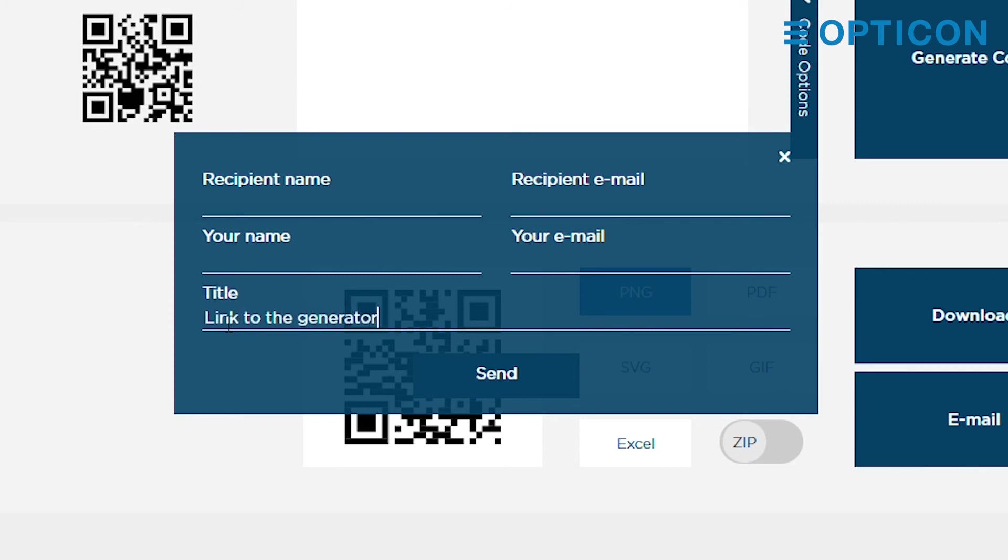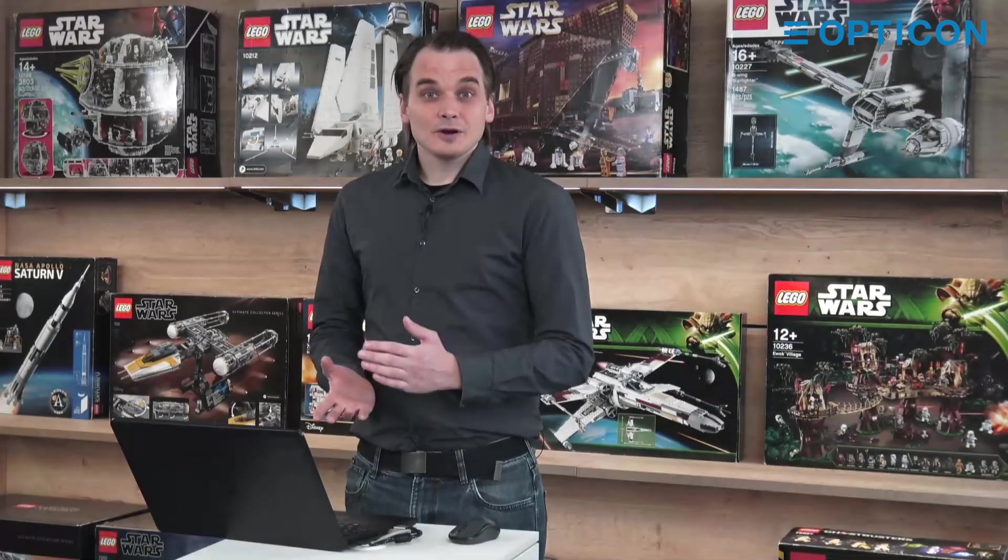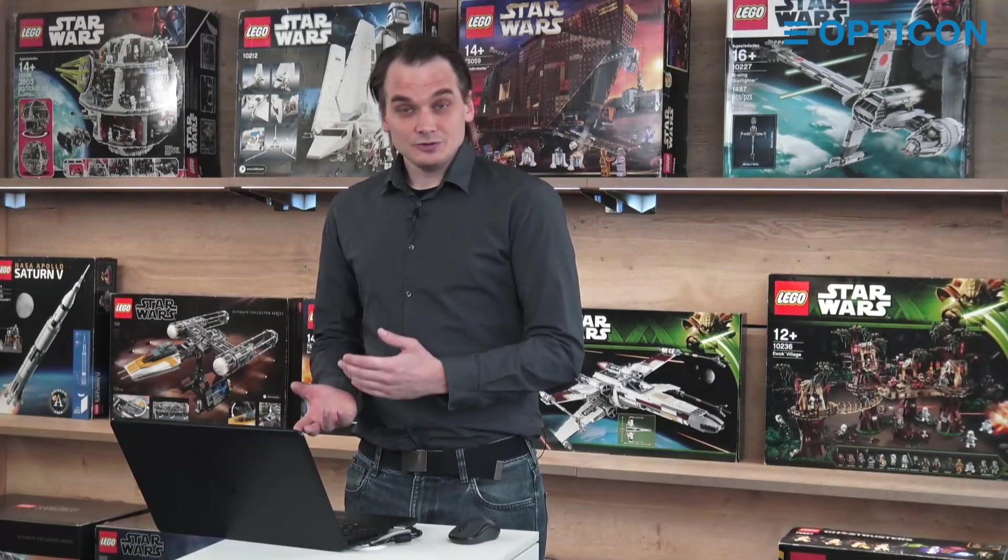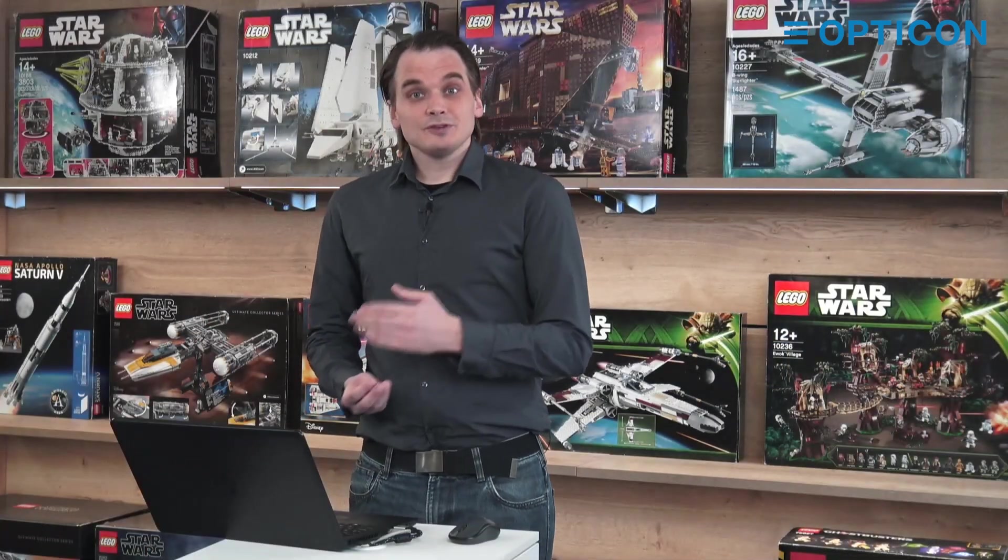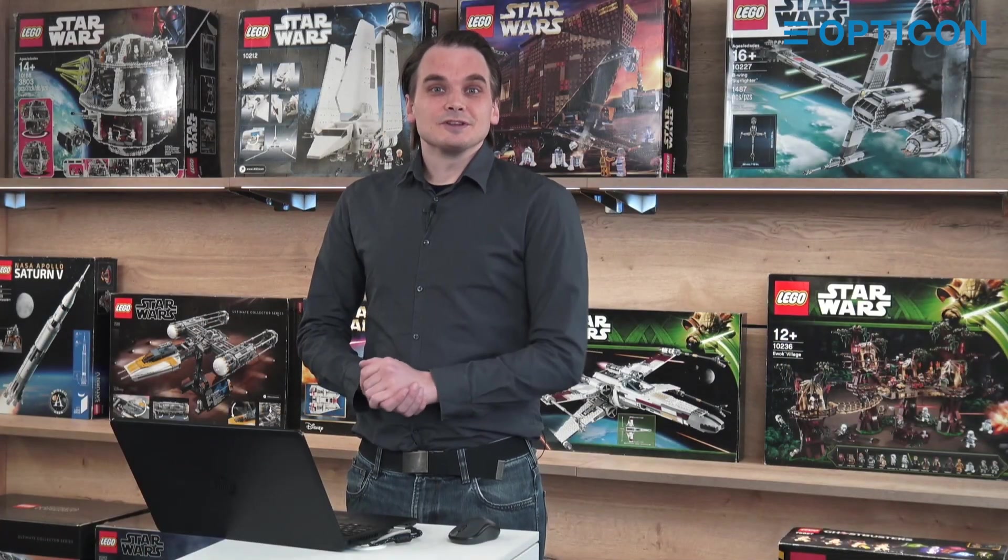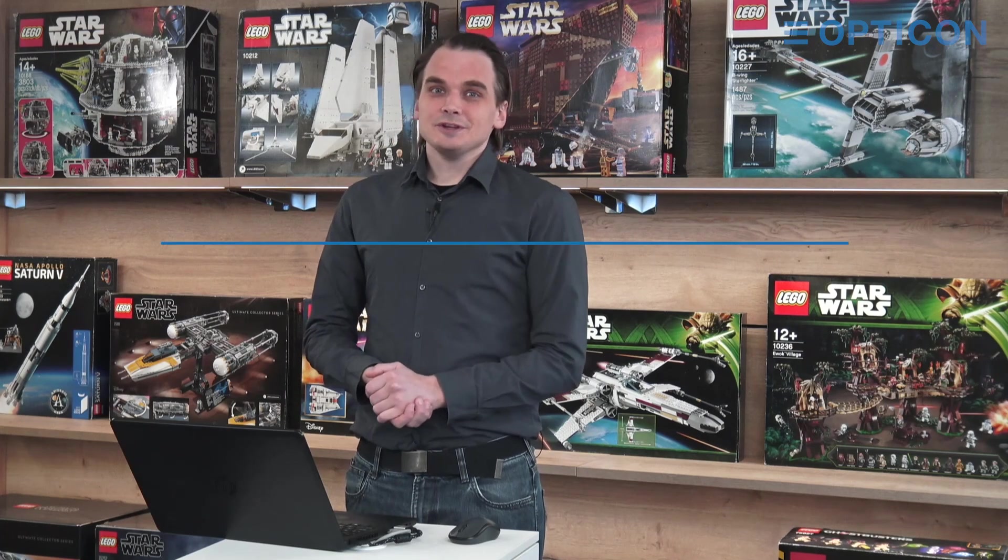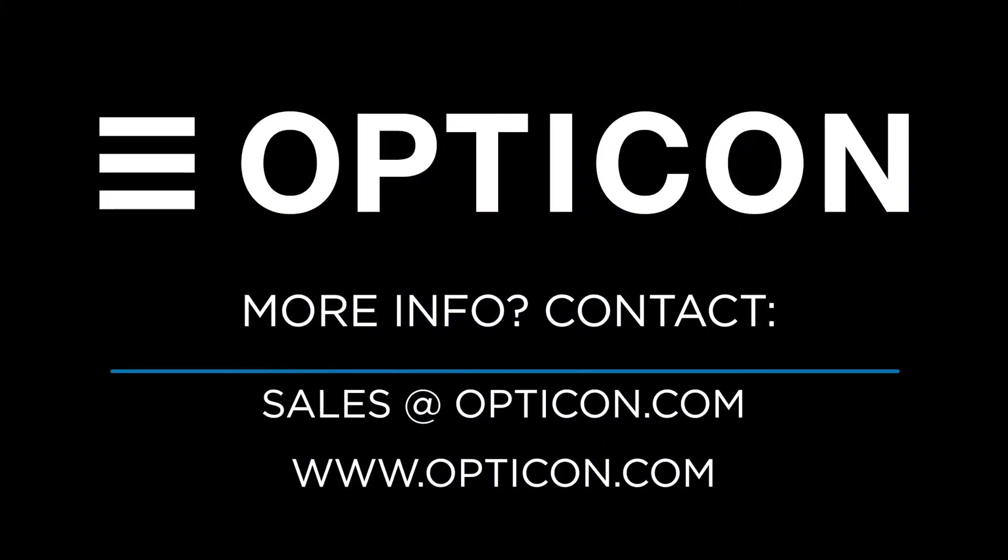And then you press send and the email goes to the recipient of your choice. Now for more information on what kind of barcodes you can use, please follow the links in the description for other videos in this series. Thank you very much for watching and I will see you next time.